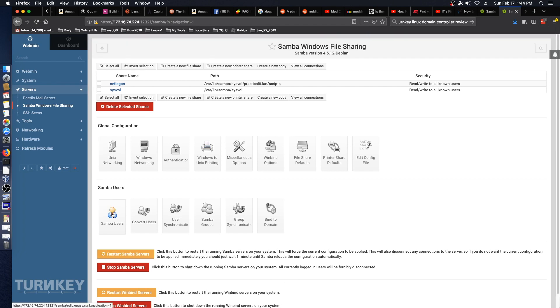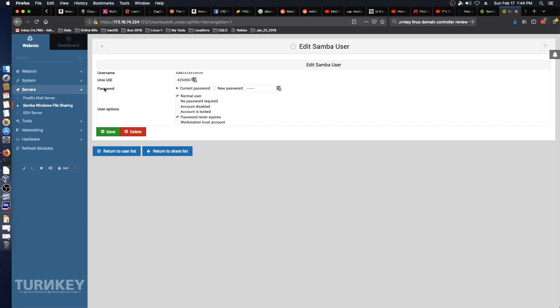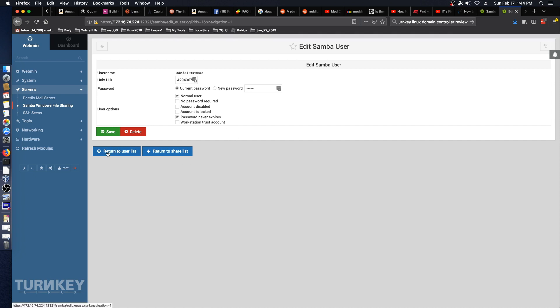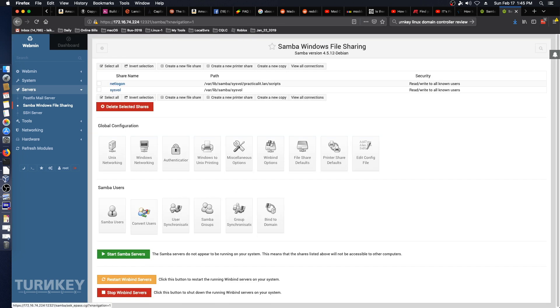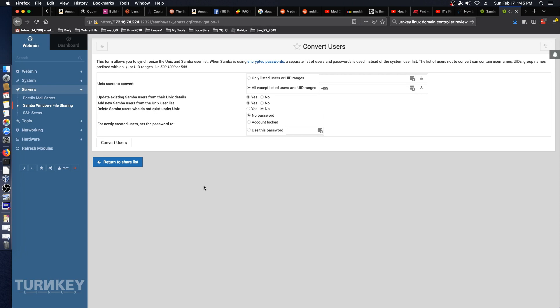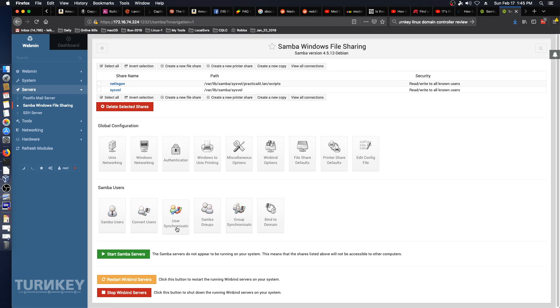Let's take a look at Samba users. We've got administrator and we've set a password for that previously, password set to never expire. I wouldn't generally advise this but we're doing this for lab purposes so we will leave that as it is for the time being. We'll return to user list and return to share list. Under convert users you can convert users that were added to the Linux side to also exist for the Windows side of things which is all good. And of course there's Samba groups, group synchronization, again does the same thing as the user synchronization but for groups.